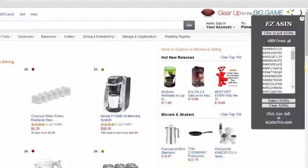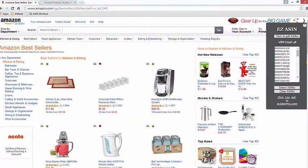So literally in the click of two buttons we now have 48 products that are best-selling products on Amazon that we can list on eBay. This works for more than just best sellers — you can go to any page on Amazon you like and pull all the different ASIN numbers that appear on the page you're looking at.